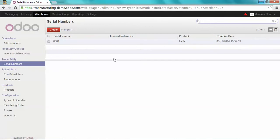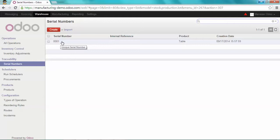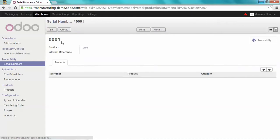Now you can see that on the serial number 0001, you have the product table. And you have one quantity, which is the quantity we did produce.